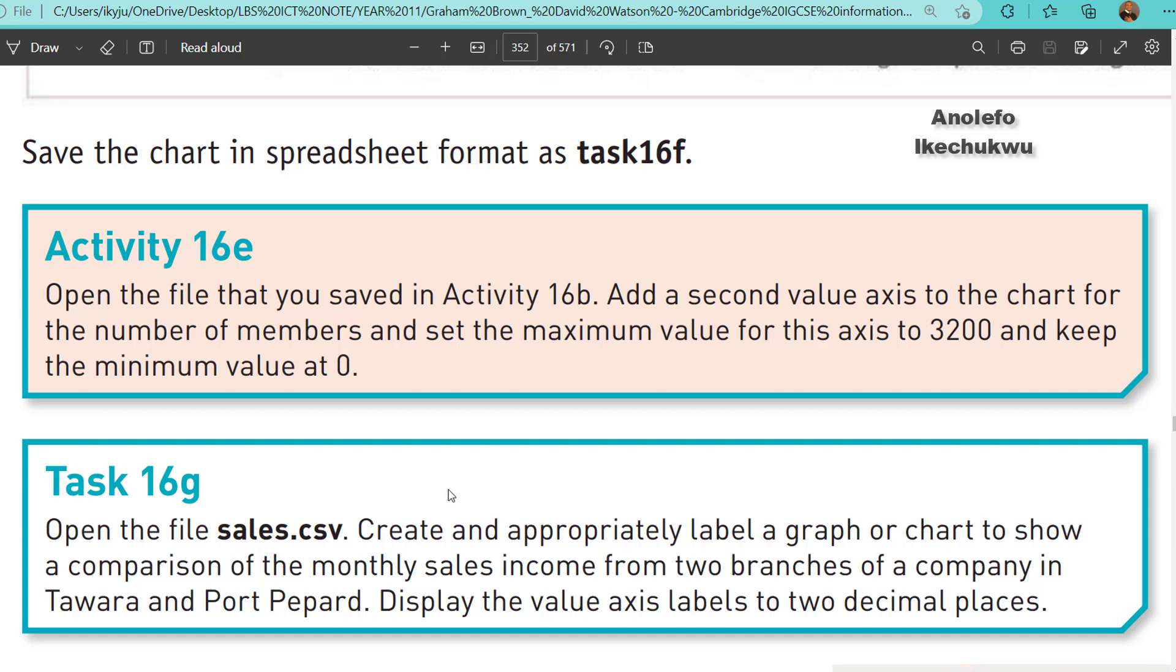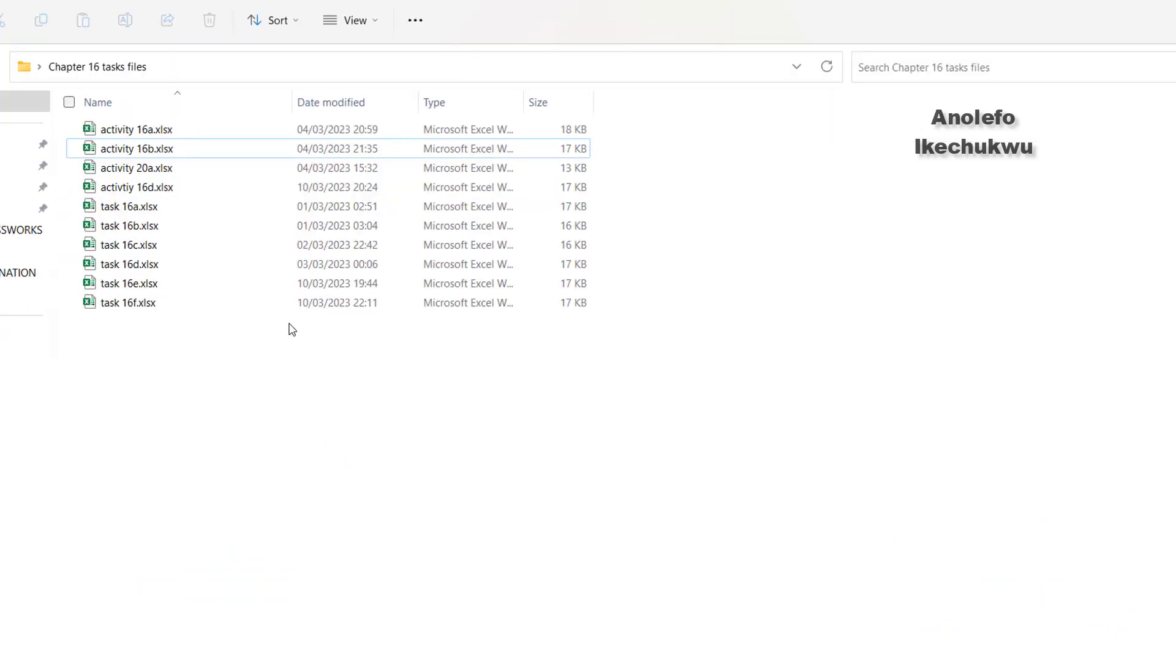Hello guys, welcome to this video. I'll be looking at Activity 16a. The question says: Open the file that you saved in Activity 16b, add a second value axis to the chart for the number of members, and set the maximum value for this axis to 3200 and keep the minimum value at zero.